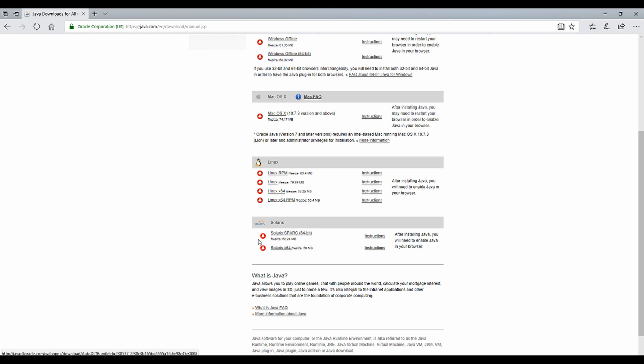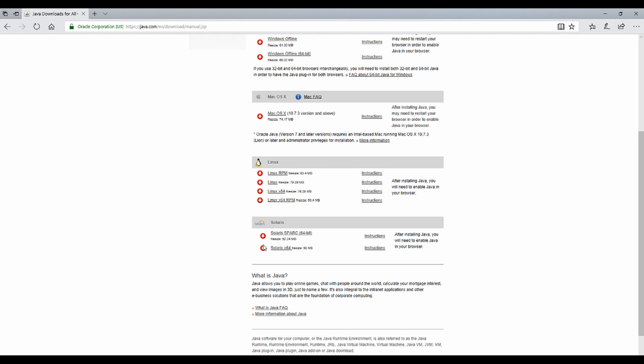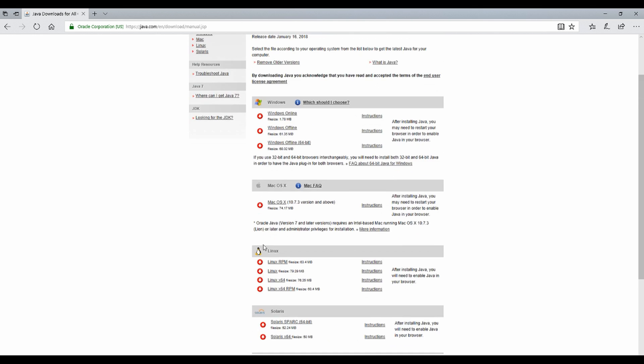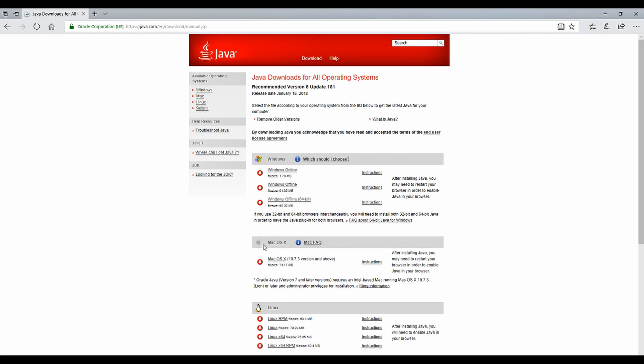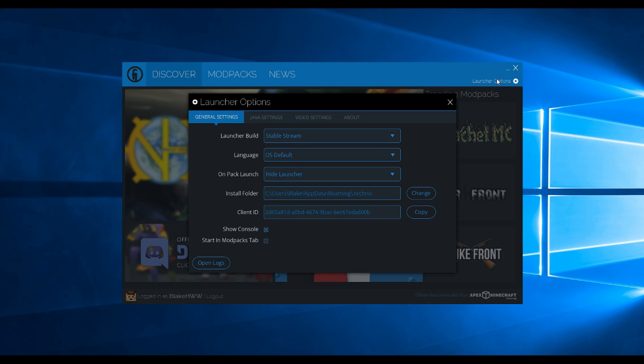Next, go back to the Technic Launcher. Only do this once the file is fully downloaded and you have Java 64-bit setup. Click Launcher Options.